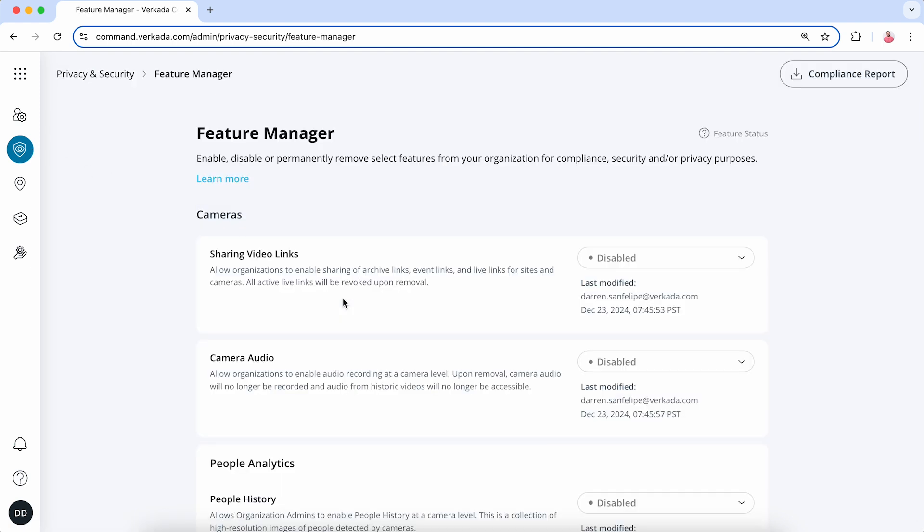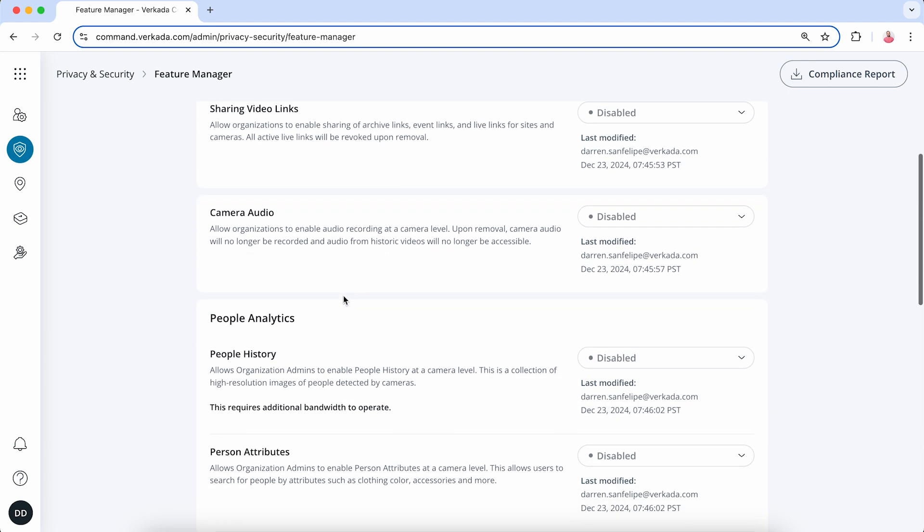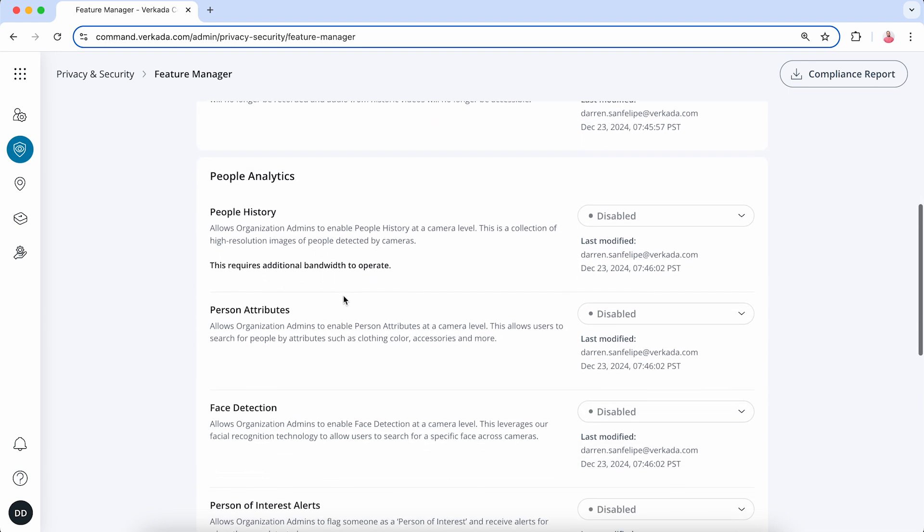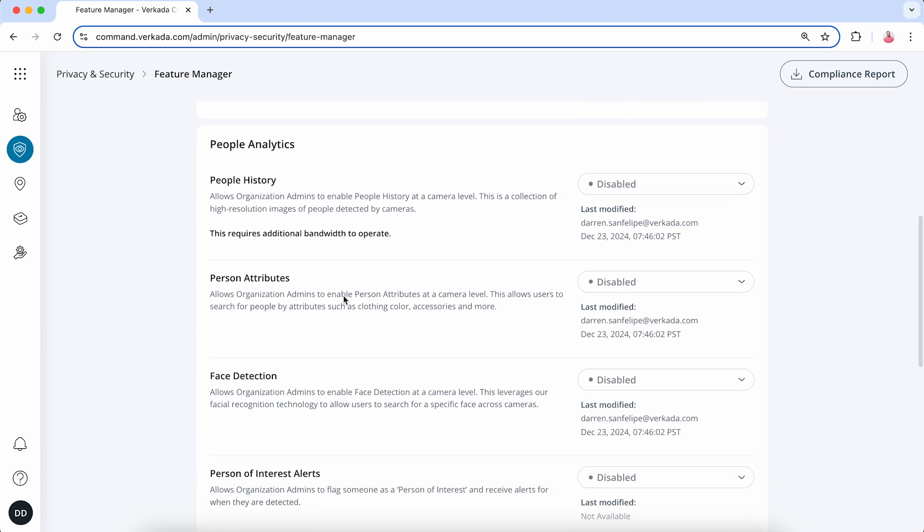Scroll down to the section labeled People Analytics. Here you'll find People History, Person Attributes, Face Detection, and Person of Interest Alerts. Click the drop-down menu and select Enable for each analytic type that you wish to turn on. Review any terms and conditions that appear before accepting.